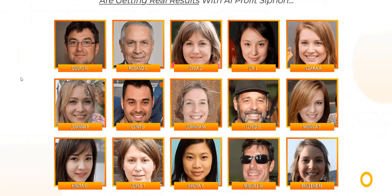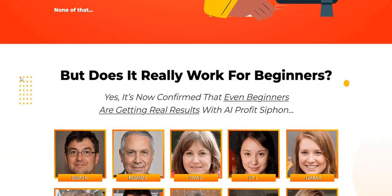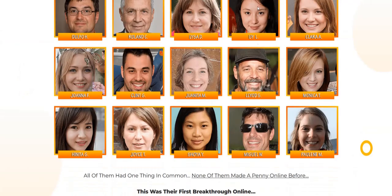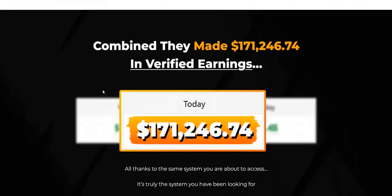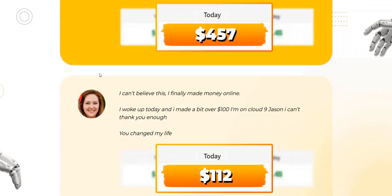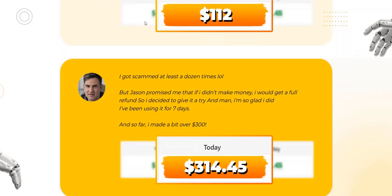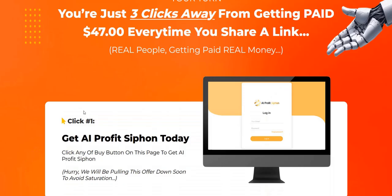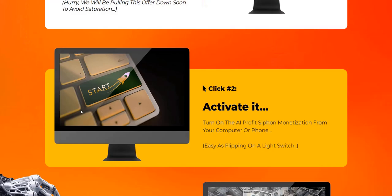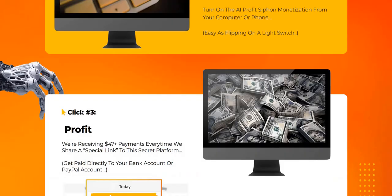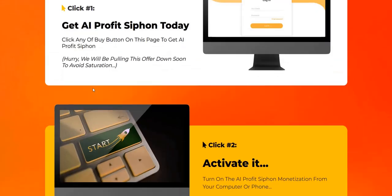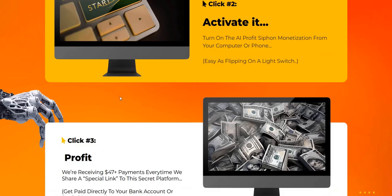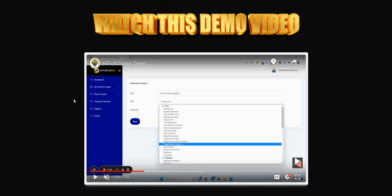They've got these AI Profit Siphon reviews and testimonials from so-called customers on the homepage. These look like stock images or AI-generated images. I'm a bit skeptical that these are real AI Profit Siphon reviews. But let's dive into the demo to see exactly how this works. Even the three-step process here doesn't tell you too much about how it works.